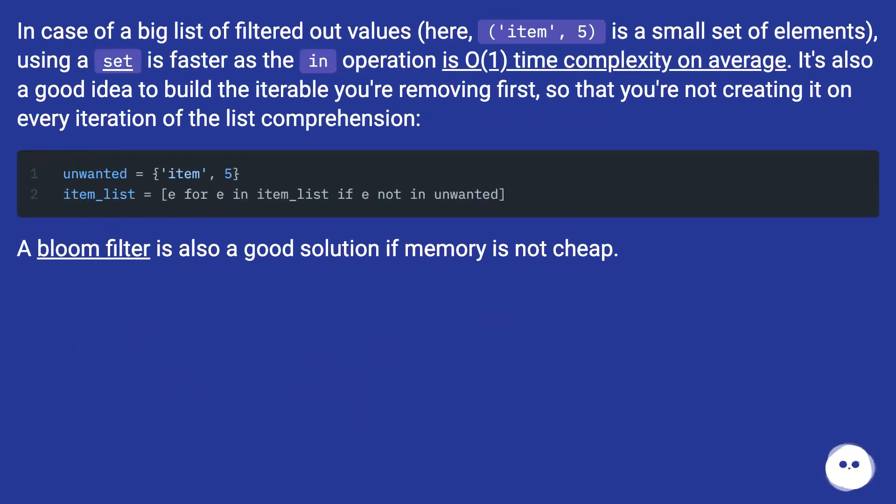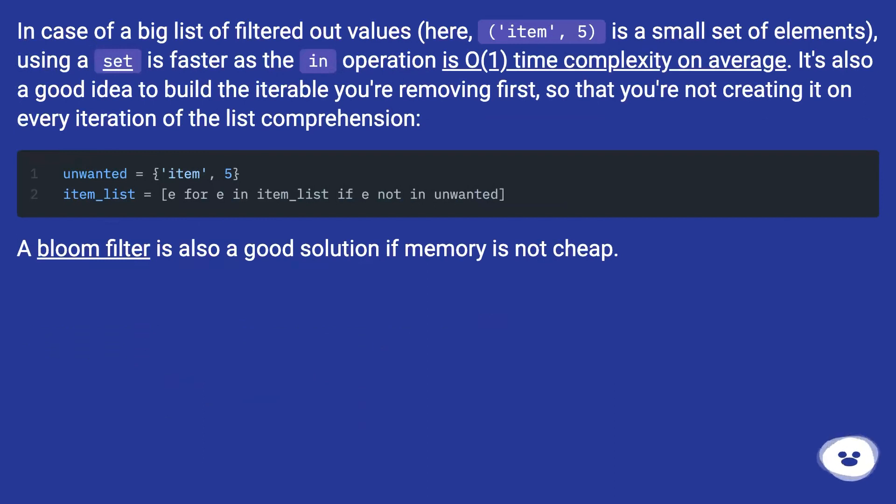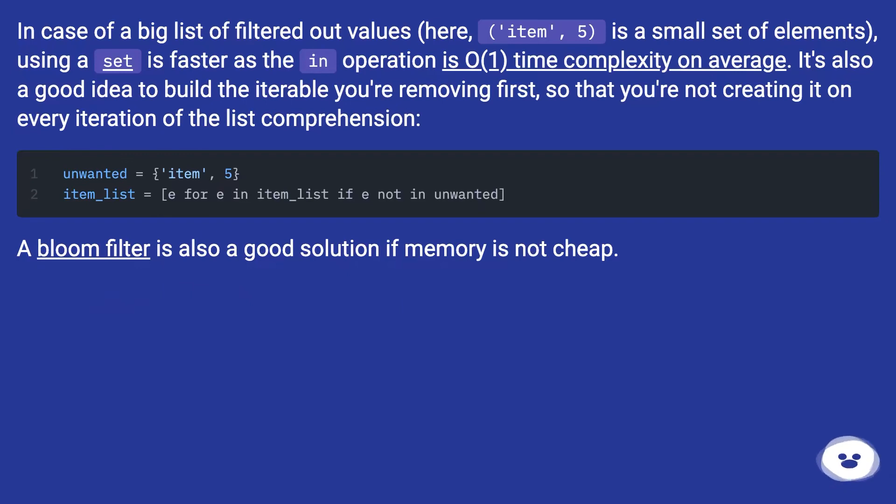In case of a big list of filtered out values, here item 5 is a small set of elements. Using a set is faster as the in operation is O(1) time complexity on average. It's also a good idea to build the iterable you're removing first, so that you're not creating it on every iteration of the list comprehension.